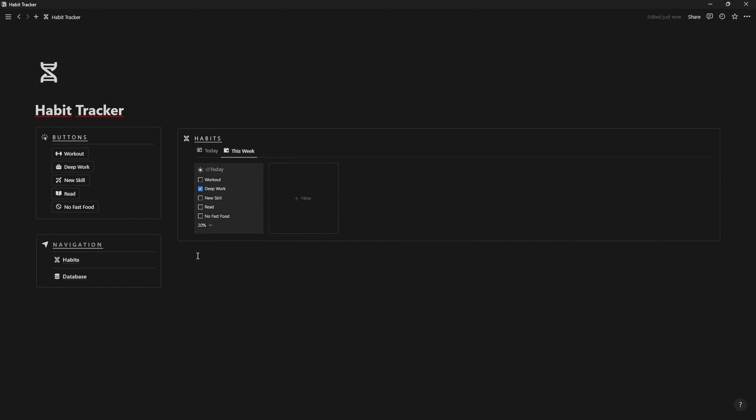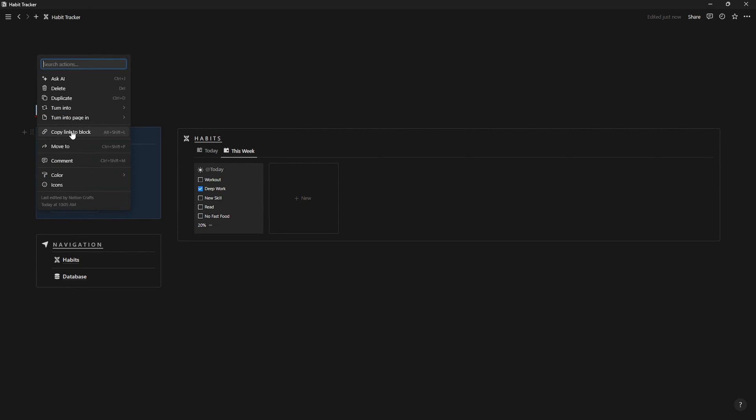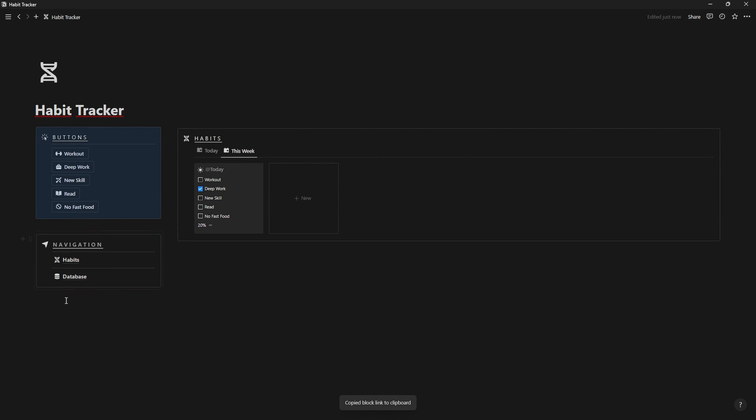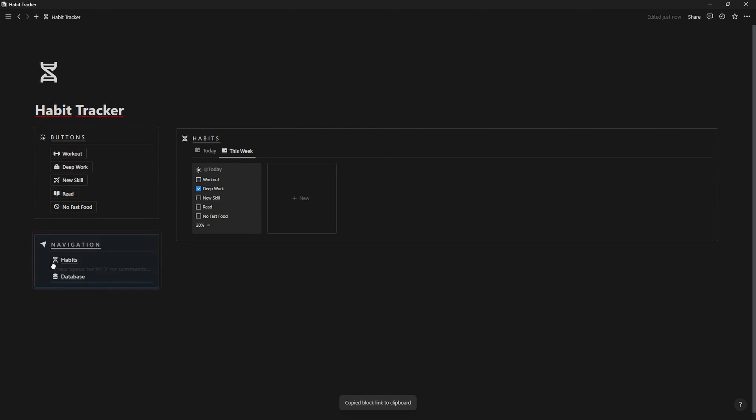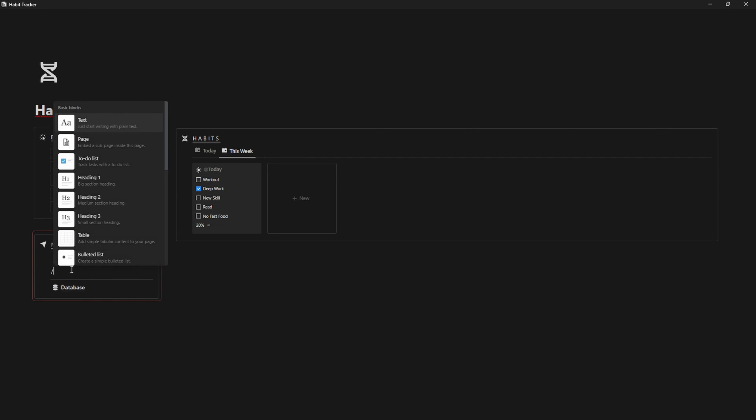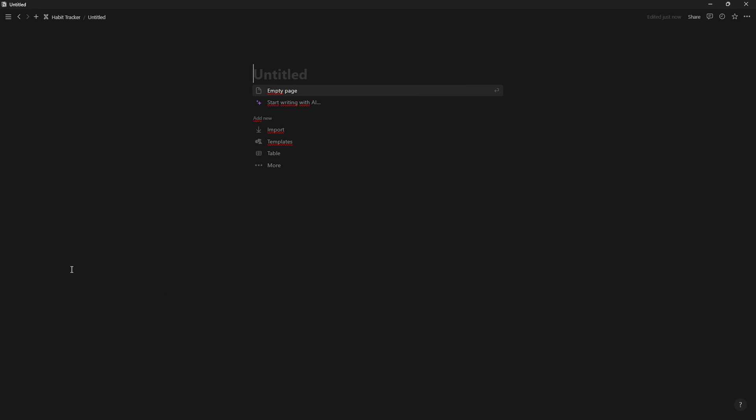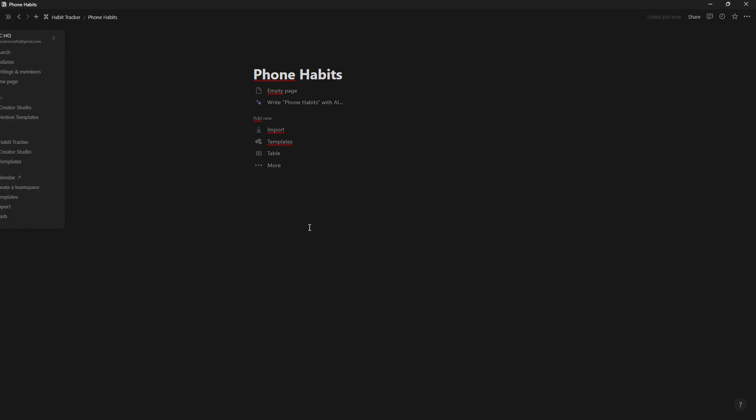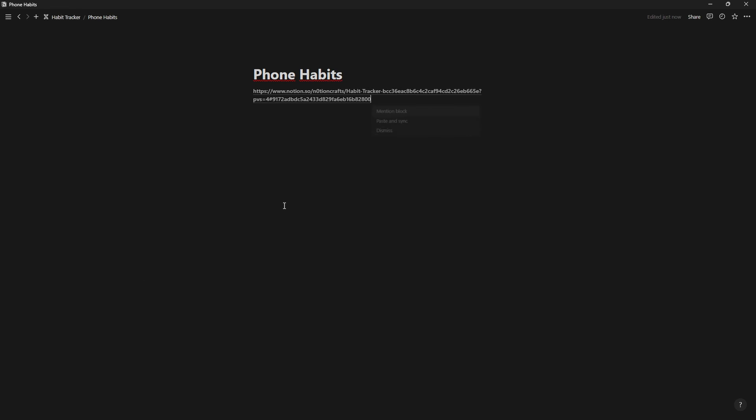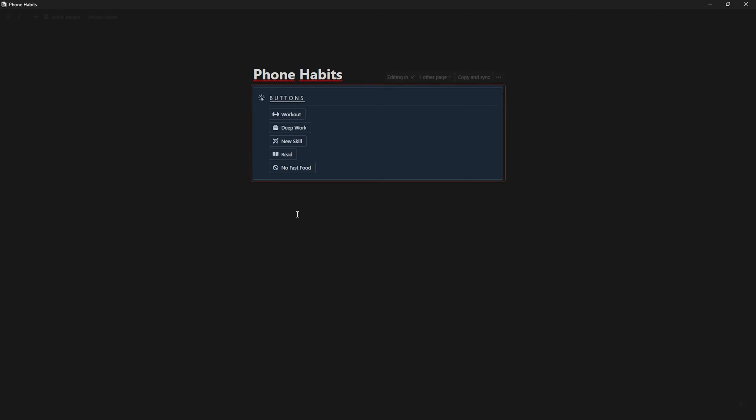Once you're done, we're gonna create a page named phone habits that you'll be able to add to your phone widgets so that you can log a habit easily. To do that, simply copy link to block and paste and sync on the iPhone widgets page.